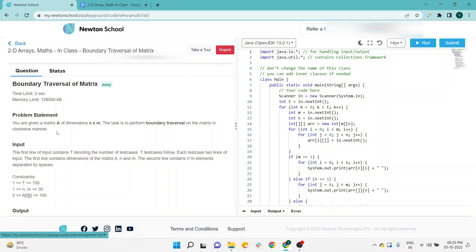If you want another Newton assignment solution, then must check out my YouTube channel in which all the assignments—either web development, JavaScript, React, DSA, different sections, HR interviews as well—all the assignments are available on my YouTube channel. Another assignment solution which is not available